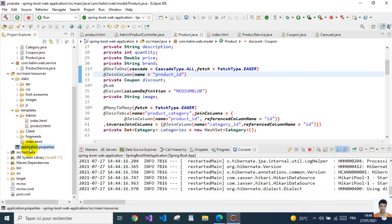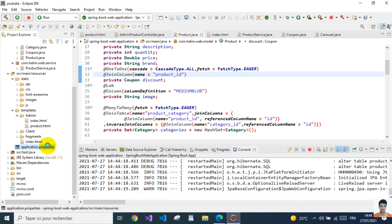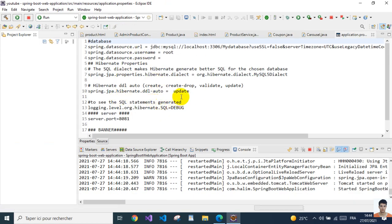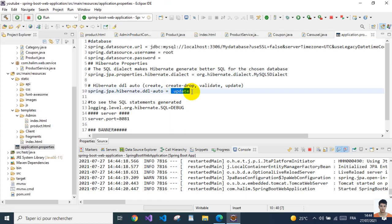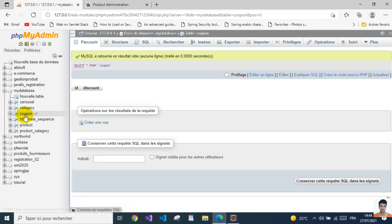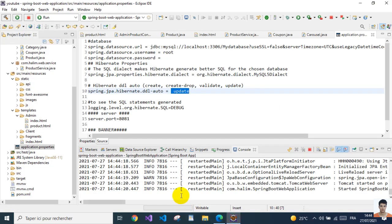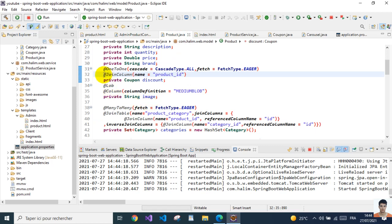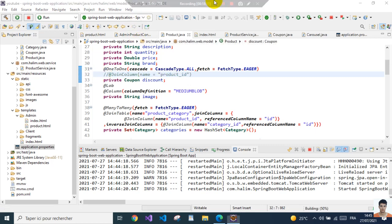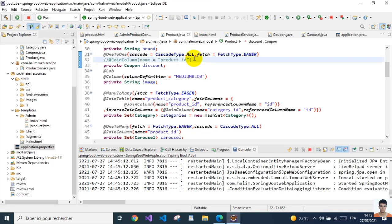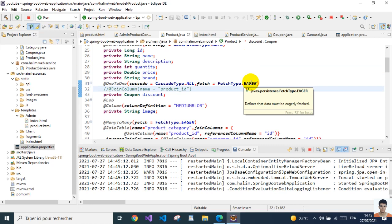By the way, the database configuration is set to always update, so whenever the entity changes the schema gets updated automatically. We notice the join column might be on the wrong side. Since the product owns the one-to-one relationship, we can get rid of the explicit join column annotation — it doesn't matter in this case.